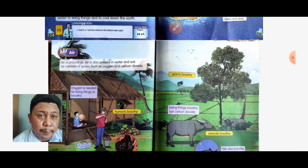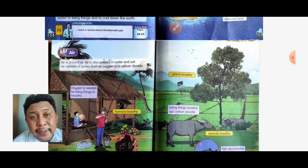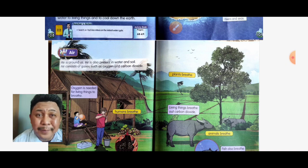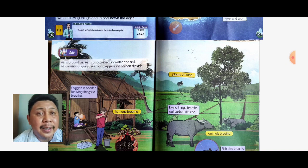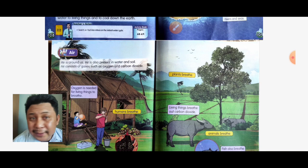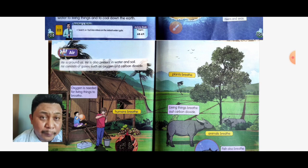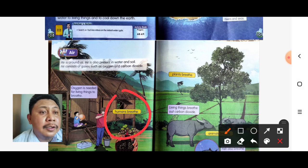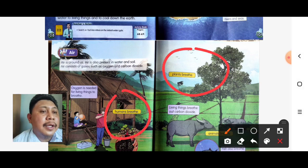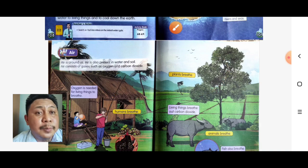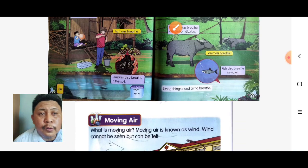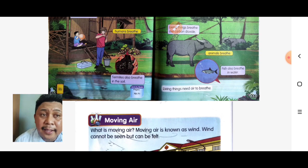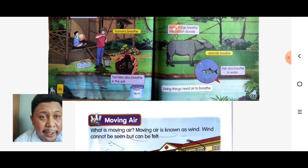Air is around us. Air is also present in water and soil. Air consists of gases such as oxygen and carbon dioxide. Oxygen is needed for living things to breathe — for example, humans breathe, plants breathe, and animals breathe. In conclusion, living things need air to breathe.